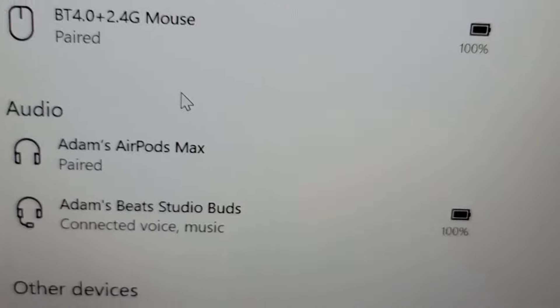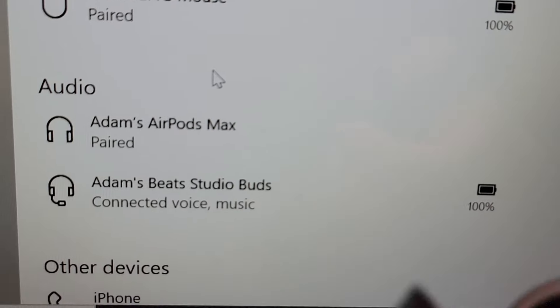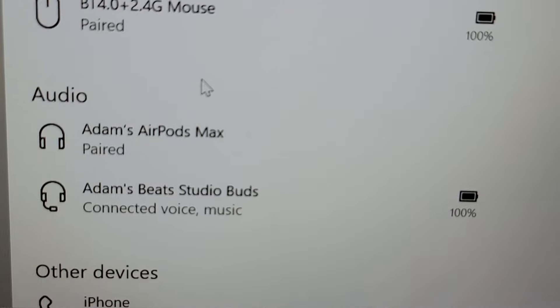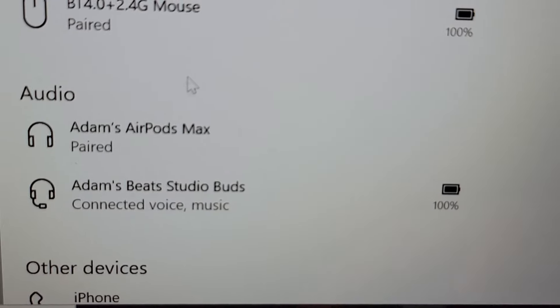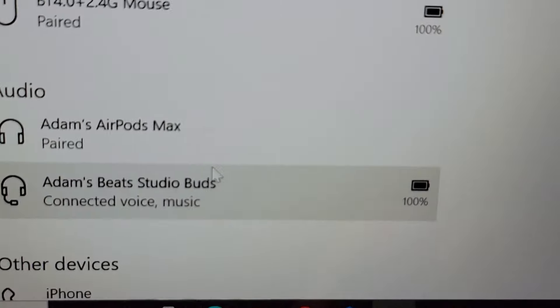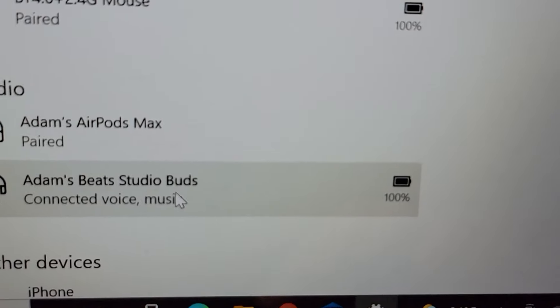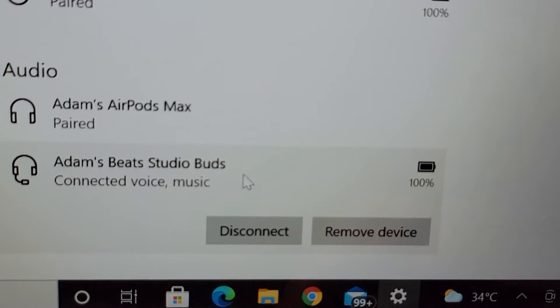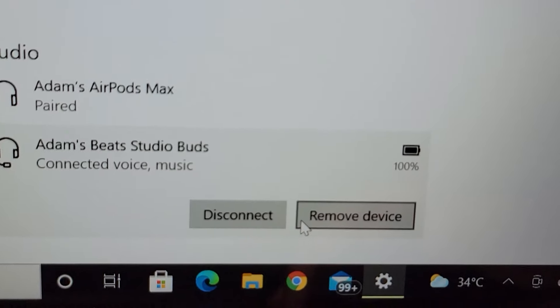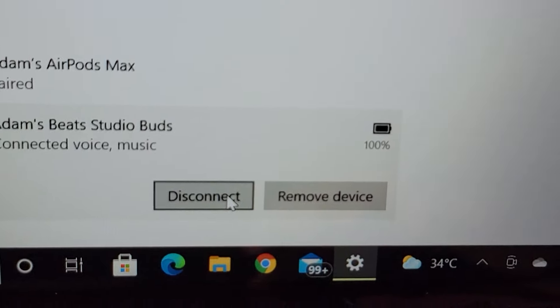Now if you want to just temporarily disconnect it, just press on it and press on disconnect.